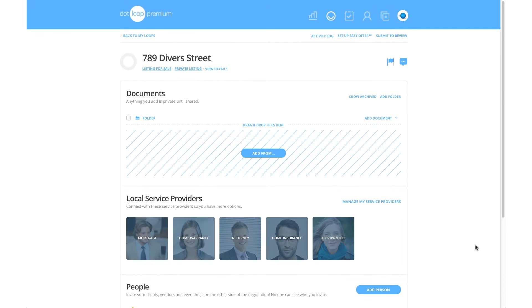Welcome to Dotloop Support. Today we're going to be going over how to edit PDF documents using our Document Editor.